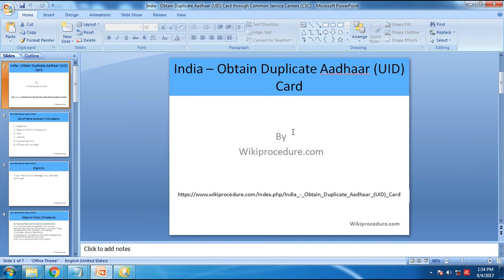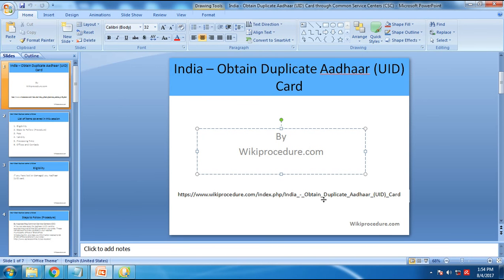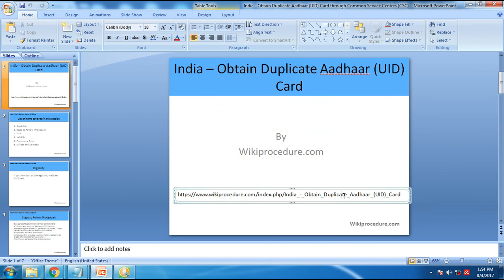In this session, I'm going to explain how somebody could obtain a duplicate Aadhaar card through Common Service Centers, also called e-service centers. This session is sponsored by wikiprocedure.com and all the information I'm going to provide can be obtained from the link displayed here — I'll provide this link in the description. Any links I mention in the coming slides can be accessed from that page.